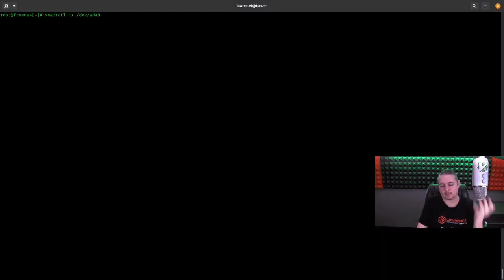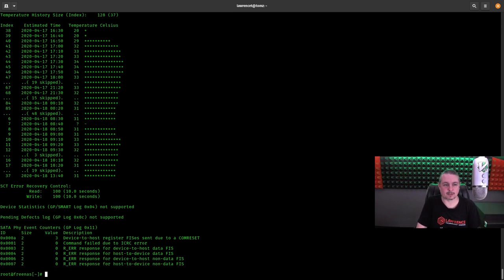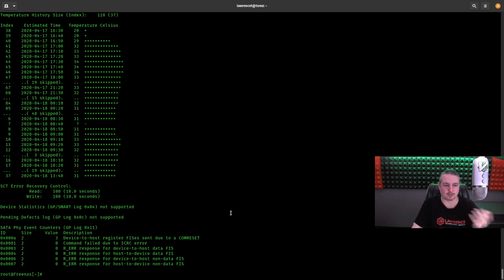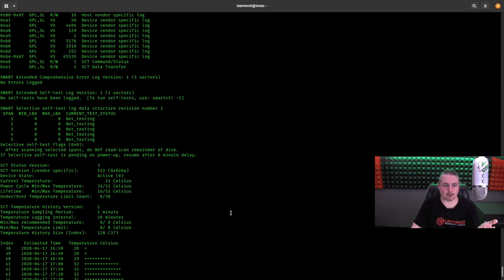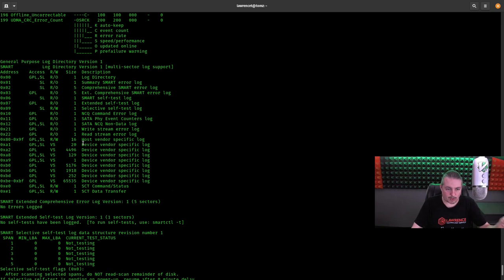And how do you even find that information? Well, you find that information by running a smart control and pointing it at one of the drives. This happens to be a free NAS system I have set up. And we just dumped all the data out of the drive that SmartMon can see.